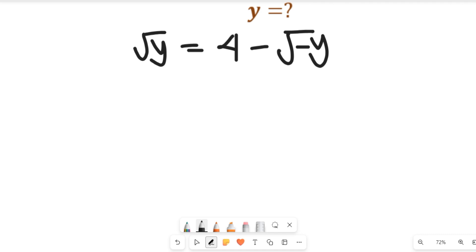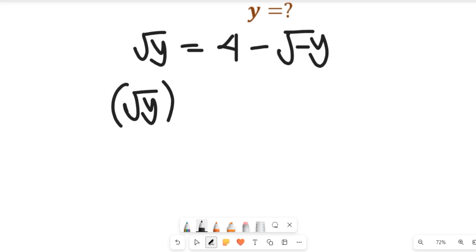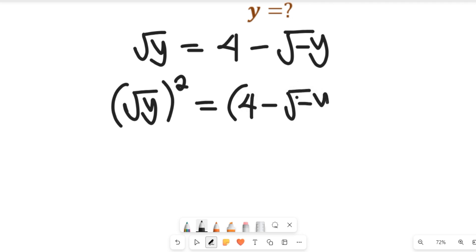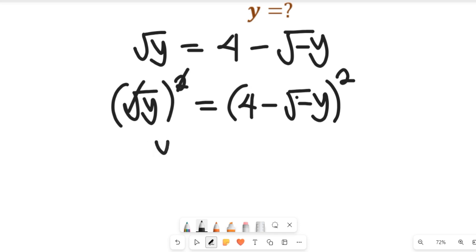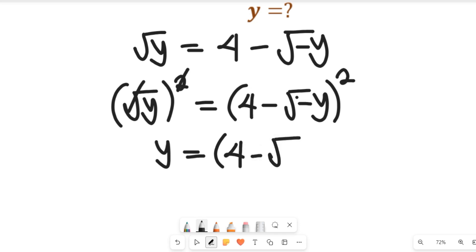In order to find the value of y from the left-hand side, we take the square of both sides. Taking the square of both sides, the square clears the square root, and we are left with: y equals (4 minus the square root of negative y), all squared.